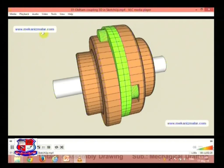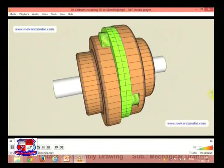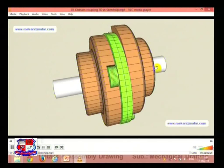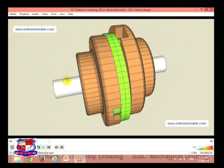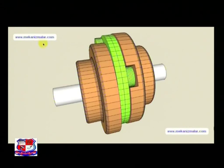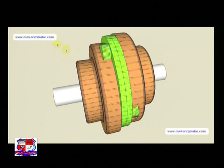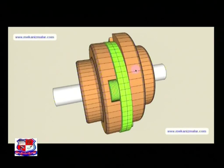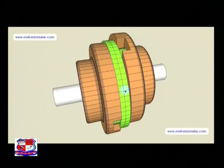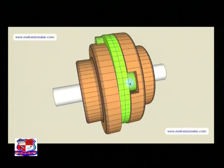Oldham coupling is a mechanical device used to transfer torque between two parallel but non-collinear shafts. The coupling mechanism is named after John Oldham, who invented it in Ireland in 1820 to solve a paddle placement problem in a steamship design. It is a three-piece coupling mechanism comprised of two hubs and a center member. The center disc, usually made of plastic, transmits torque, and mating tongues on the center disc are located on opposite sides and oriented 90 degrees apart.